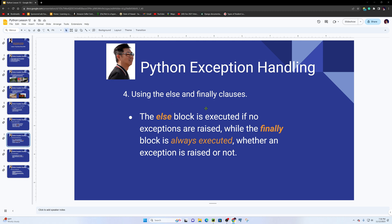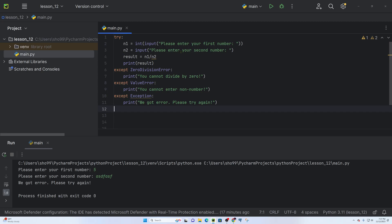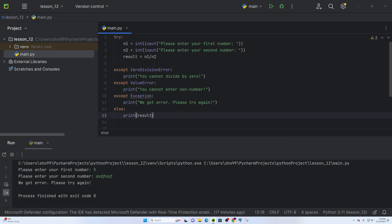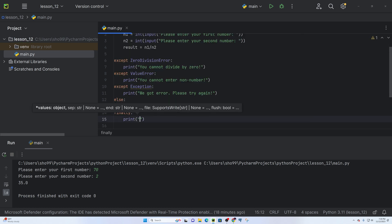The else block is executed if no exceptions are raised, while the finally block is always executed whether an exception is raised or not. The else block solution runs outside the try block when there is no error. The finally block is always executed — for example, 70 divided by 2 is 35, the else block prints, and the finally block always runs.